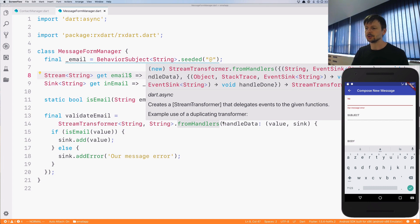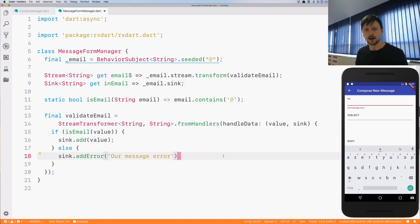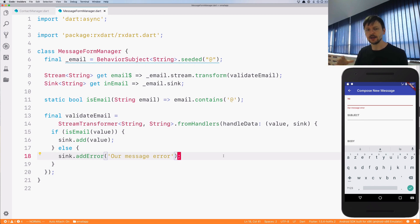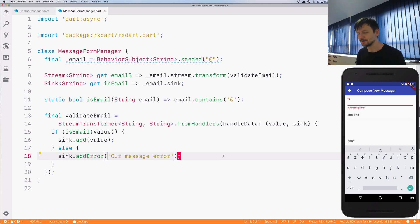Right now our manager is doing too much. On top of providing streams and receiving data through syncs, it also does this validation part. It's an ambitious manager and there's nothing worse than an ambitious manager.